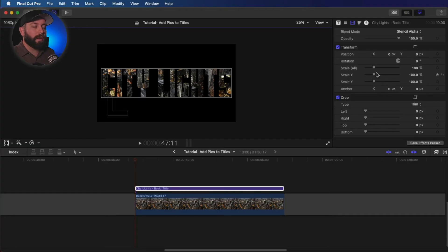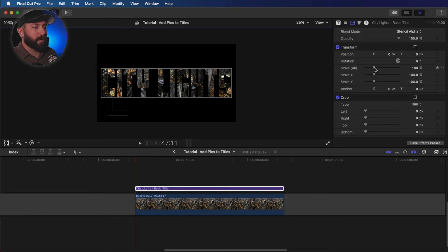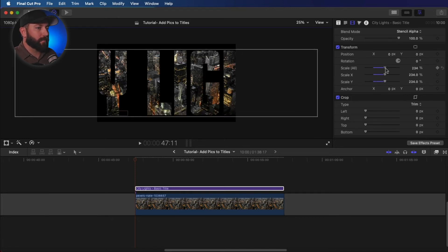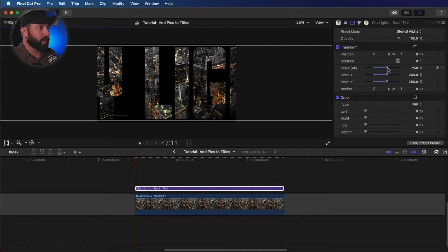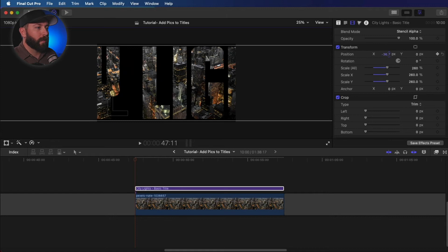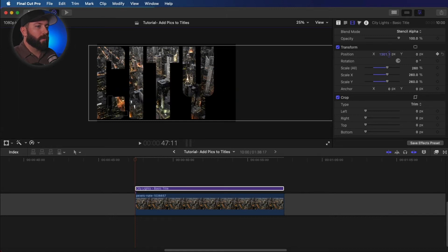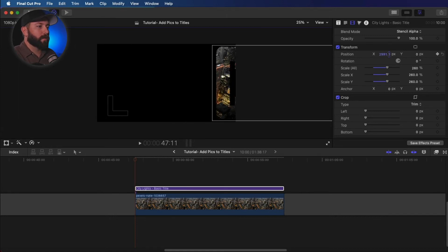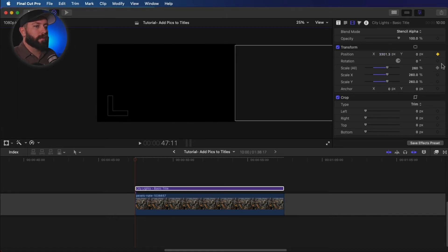Let's say we want to move this title across the screen. We're going to go ahead and do a couple things here. We're going to scale that up right about there. Then we're going to set a keyframe for the position. We're going to bring that all the way off the screen.